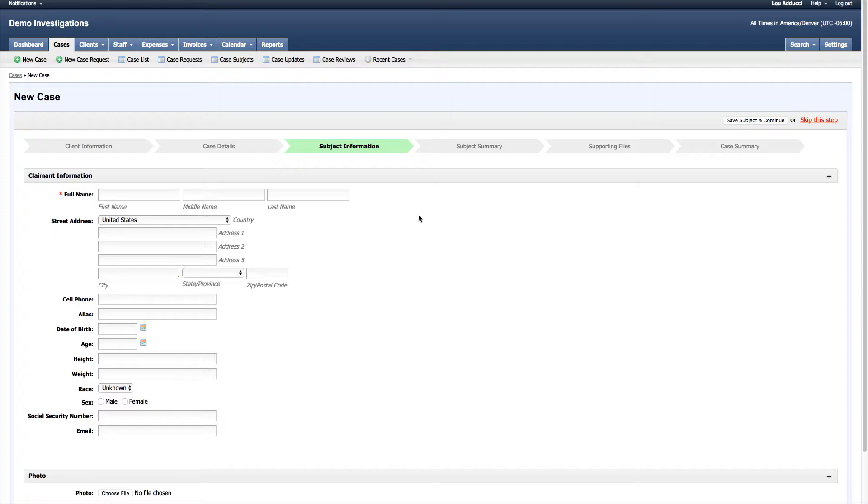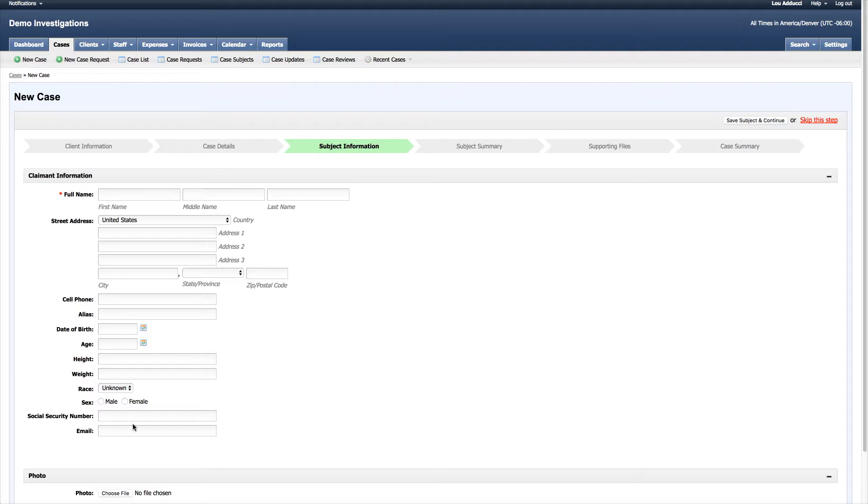We've created all of these fields and customized them and moved them into an order that seems appropriate for us and the work that we do.